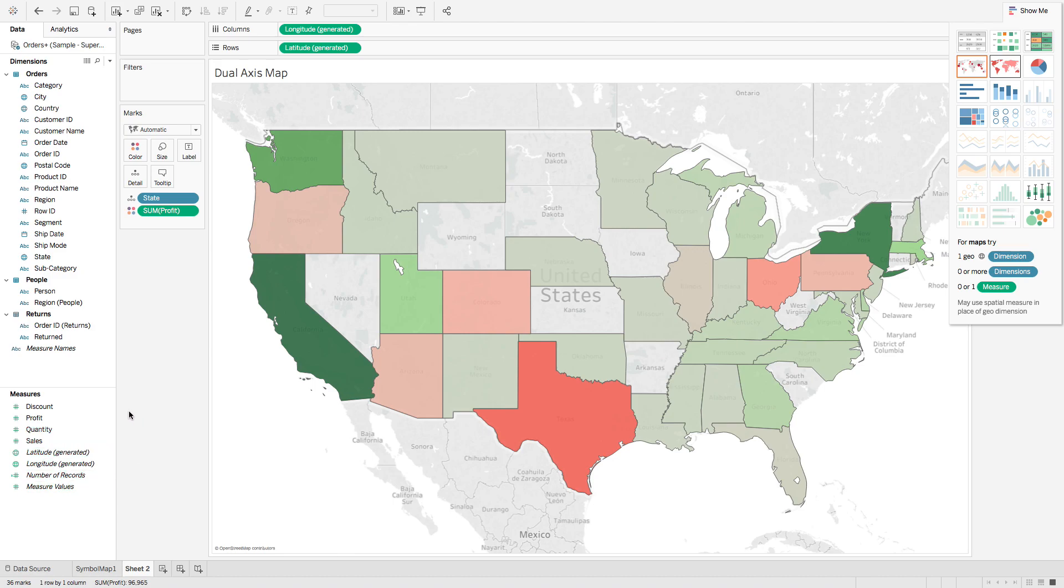Great. Now I'm going to add a second map for sales.